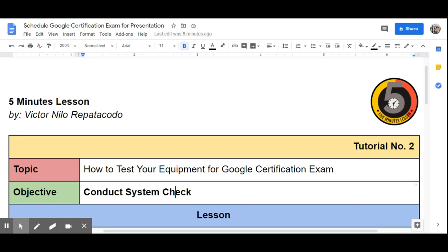After creating an account, it is best to test your equipment. ProctorU needs to check if the system that we are going to use meets the minimum requirement to proceed with the examination. This tutorial will walk through the learners to conduct a system check. Let's start!